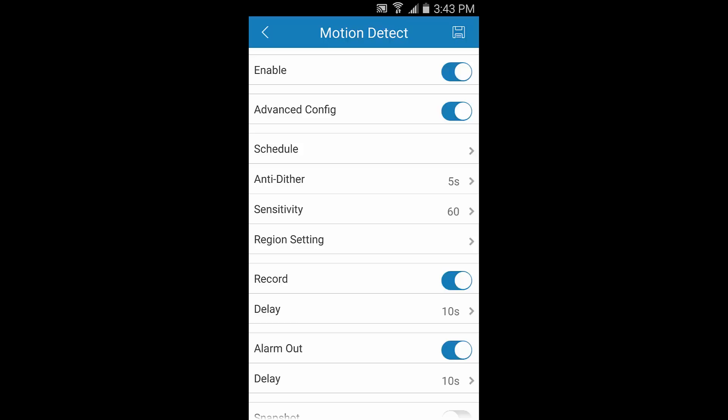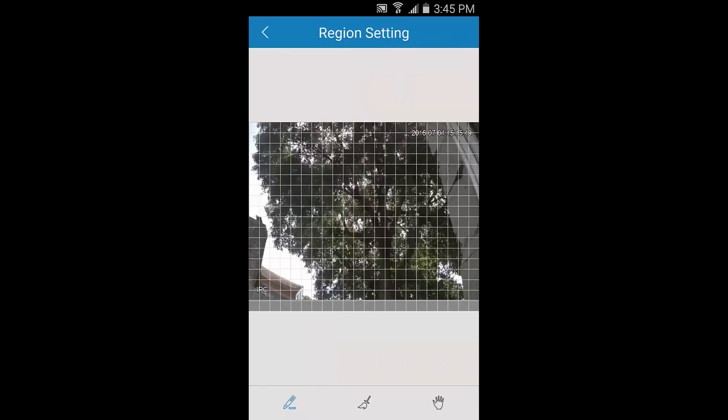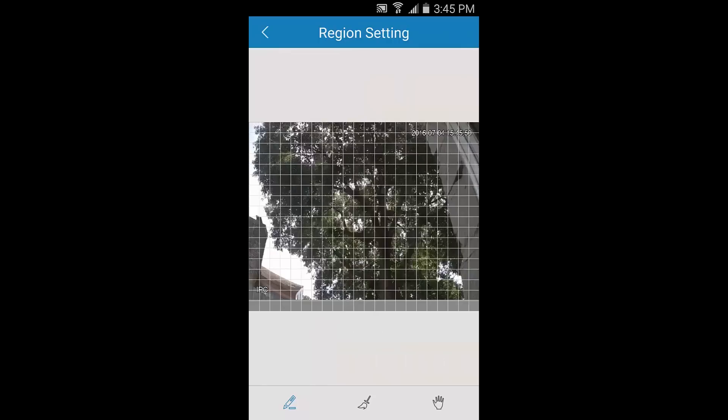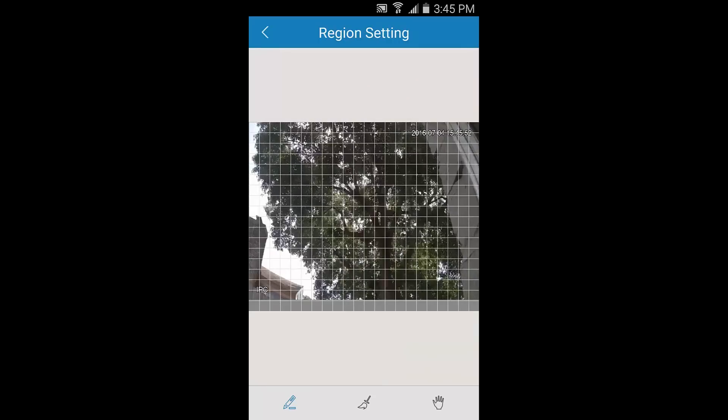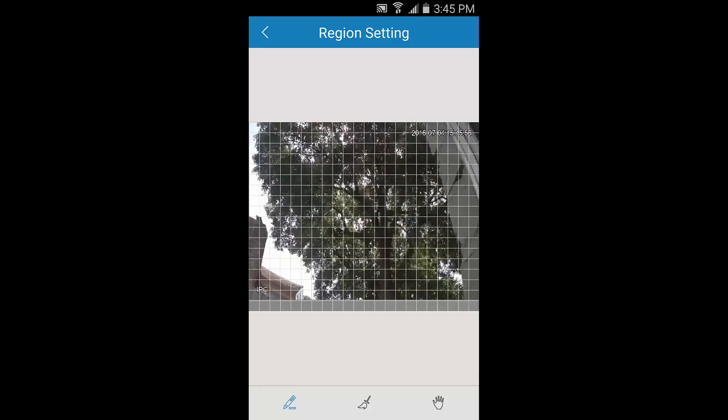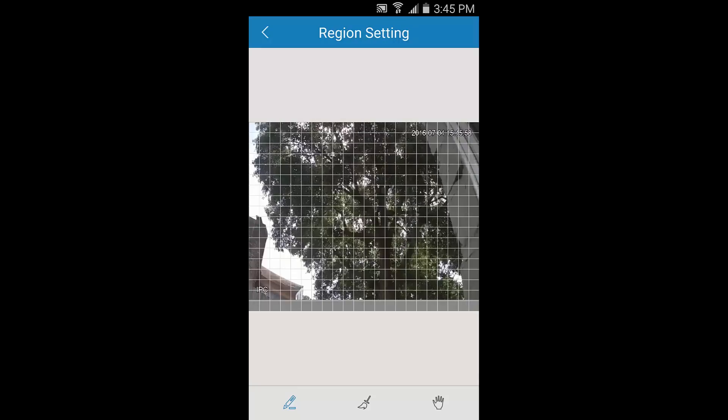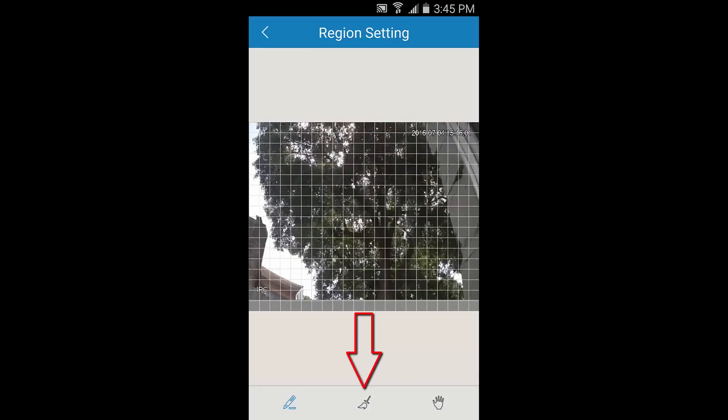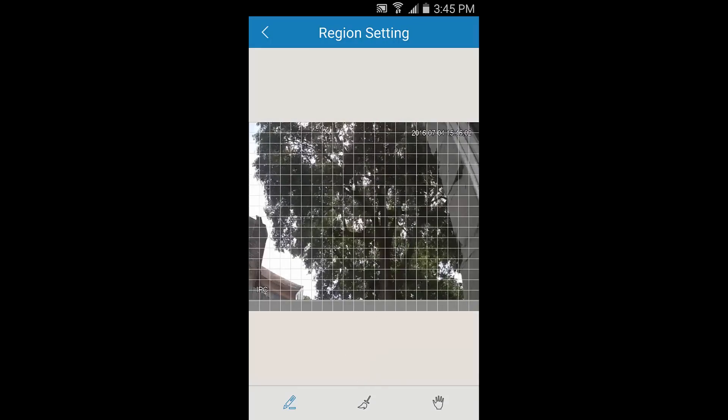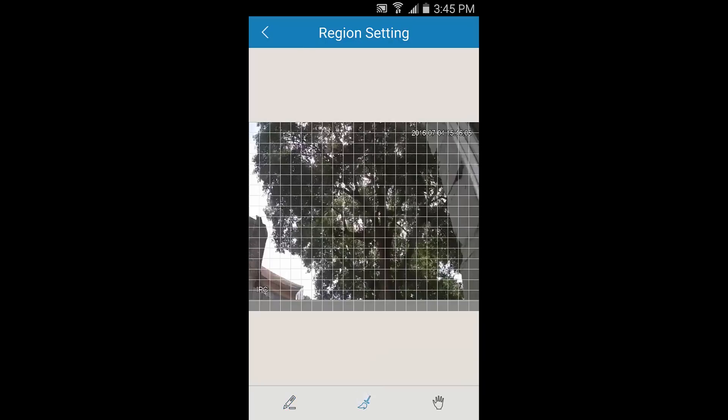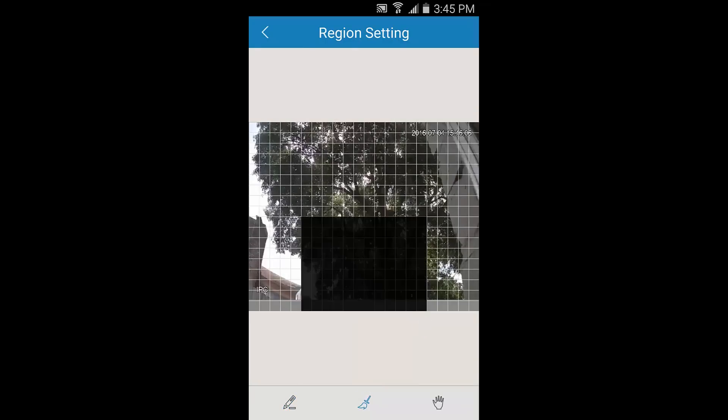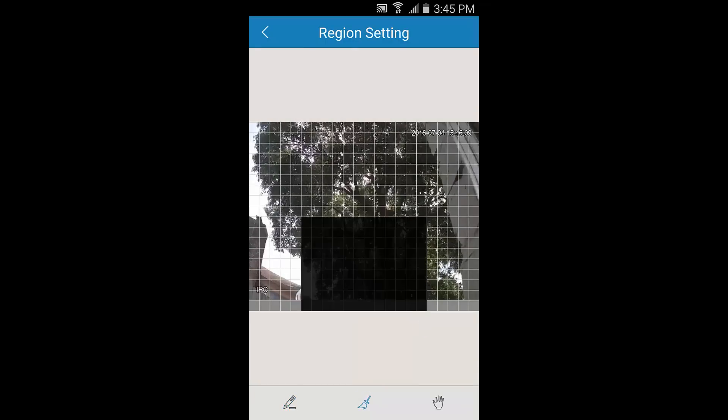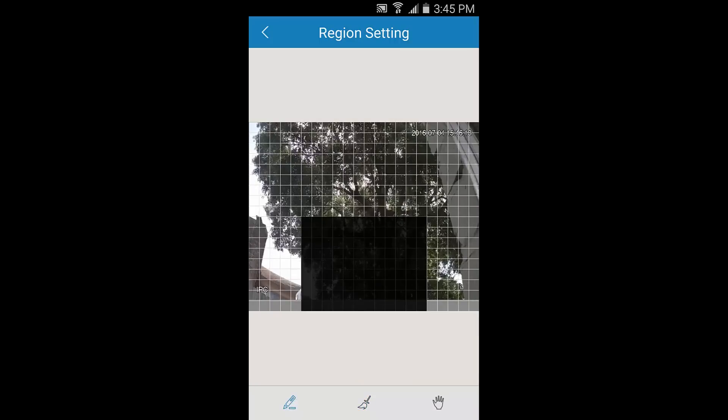To get started, tap Region Settings from this list. Here you can see a grid that shows where motion can be detected. By default, the entire grid will be active for motion detection. This is indicated by all the blocks being clear. To mask certain regions, tap the paintbrush icon down below. Then tap and drag your finger across the blocks until you've covered up the desired area. To undo any of your selection, tap the pen icon in the bottom left and drag over the same blocks again.